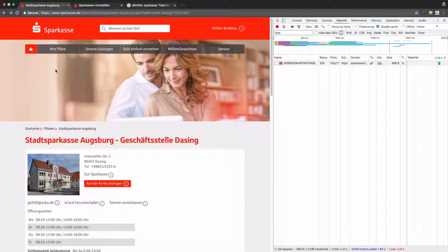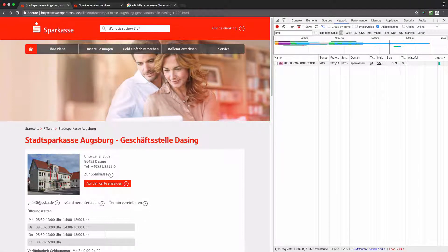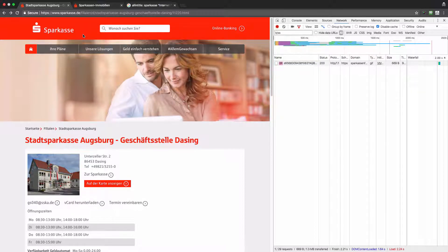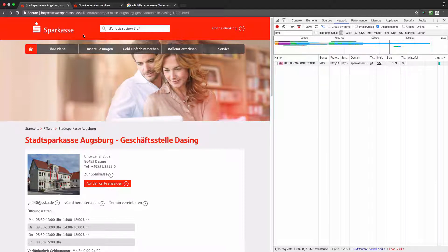My hypothesis is that because of this, the company may not know almost anything about their existing customers' online behavior — what they are doing on their websites. At the same time, the website hosted on sparkasse.de is probably visited mainly by prospects or non-customers. So the data being collected in Adobe Analytics is almost entirely used for prospect analysis, with very little data about what their actual customers are doing.